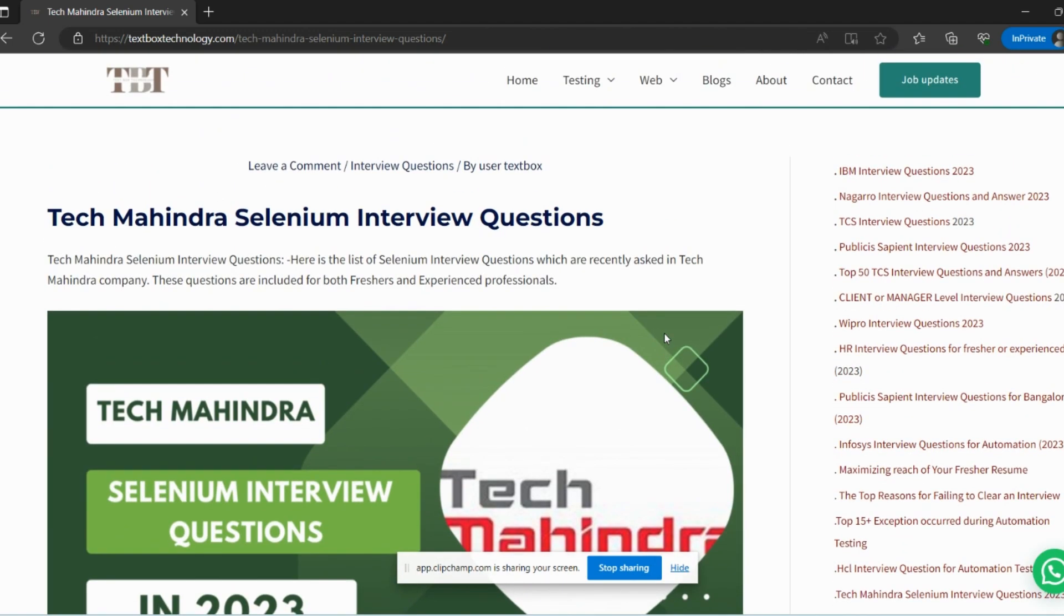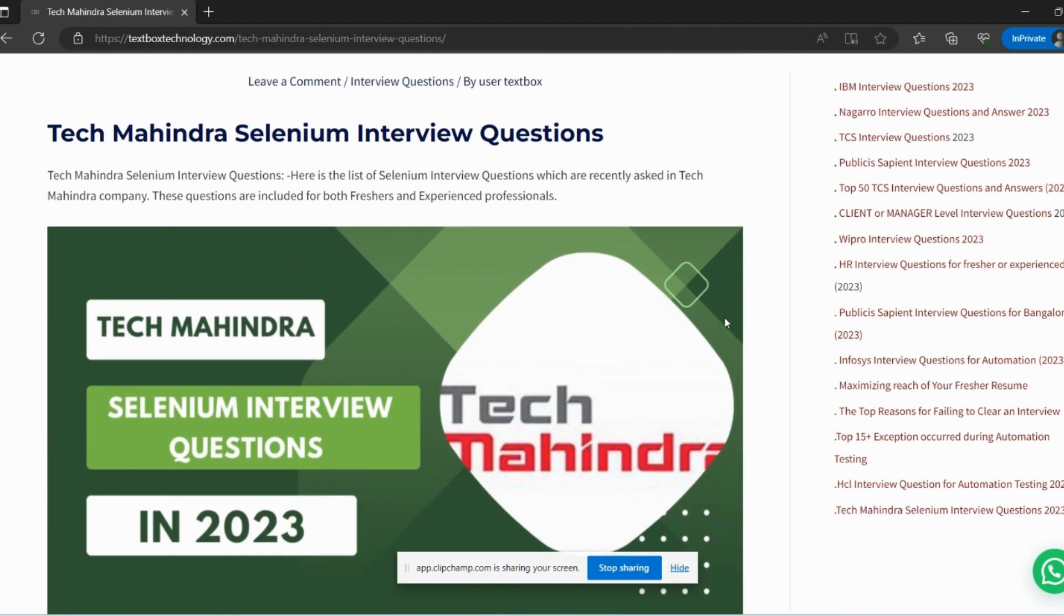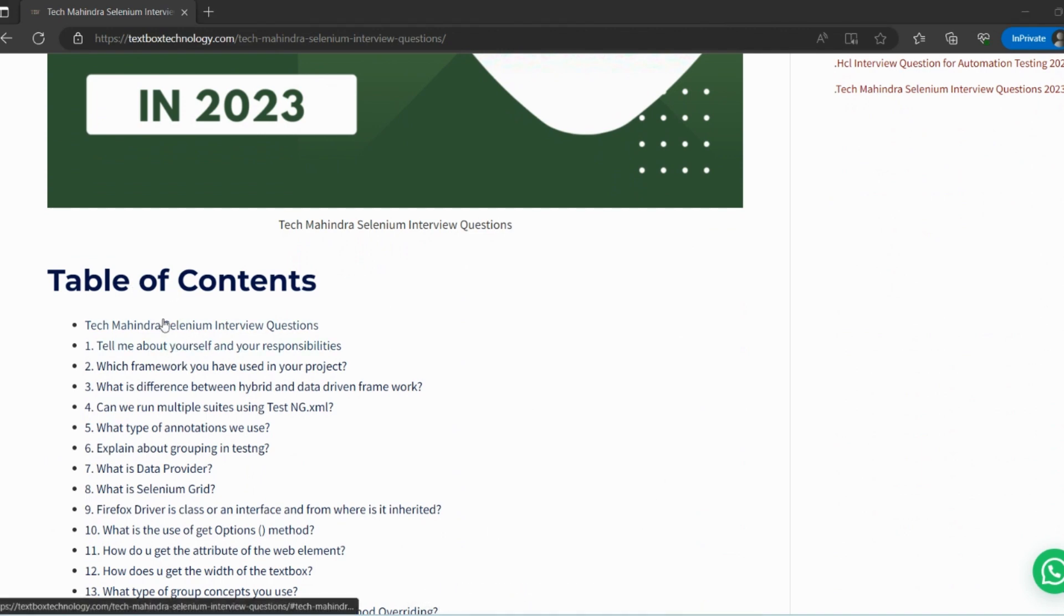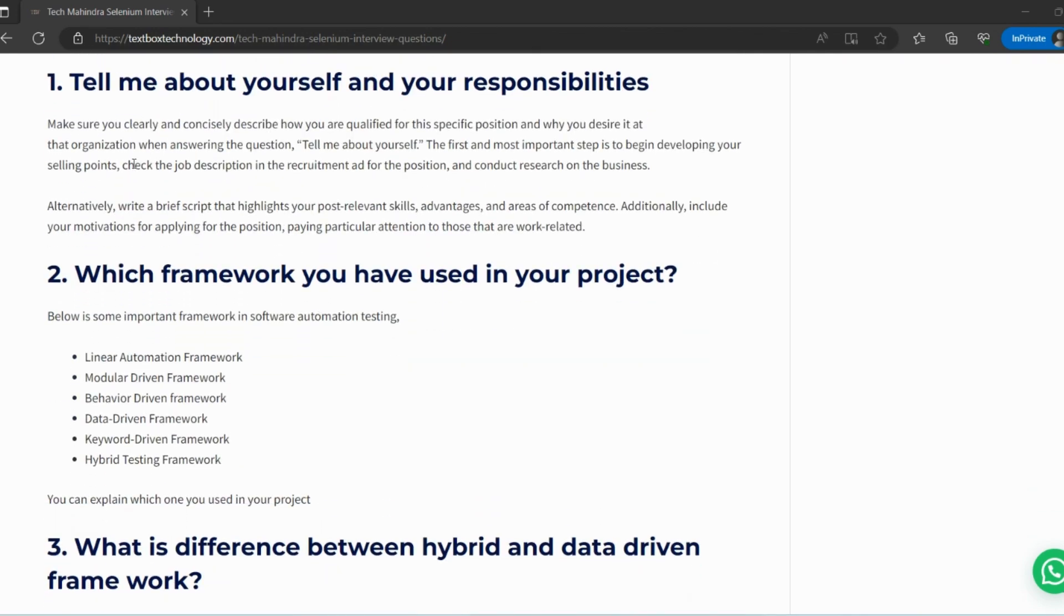Hello guys, welcome to another video of this channel. Today we are going to talk about one more important interview series question that is related to Tech Mahindra. In this video, we're going to cover Tech Mahindra Selenium interview questions. I have collected 26 or 27 interview questions which have been asked in recent days. The table of contents shows the number of questions and below this you will get the answers to those questions. If you are going to give an interview, you can refer to these questions.